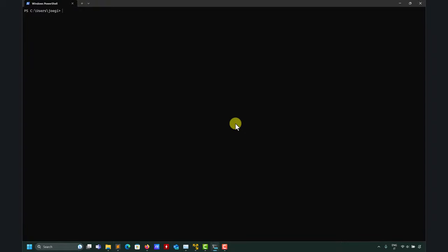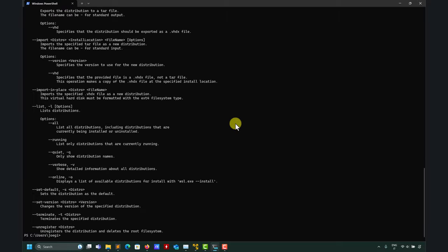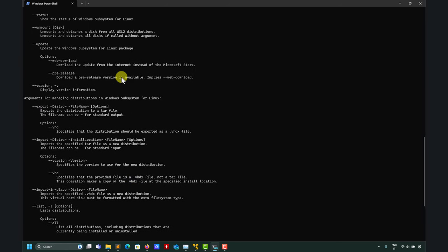The most important command is 'wsl --help'. This is a very detailed help. When you install Windows Subsystem for Linux, the files are installed in a default directory. You can install many versions, move those versions, export them, and so on.